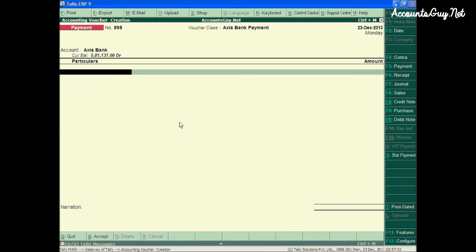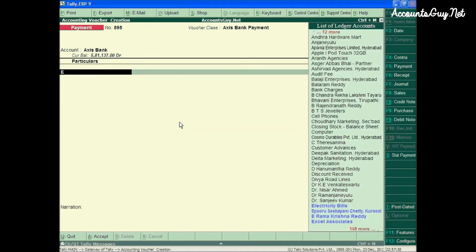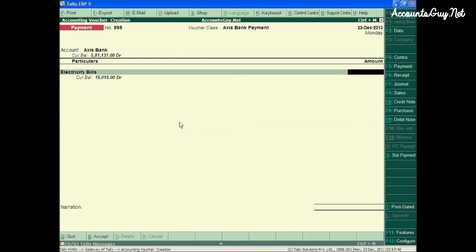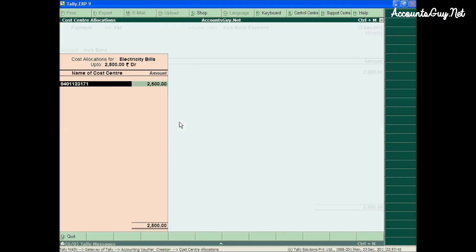In another payment voucher, I would like to make the payment for the electricity bill. Suppose electricity bill that is 2500 rupees.